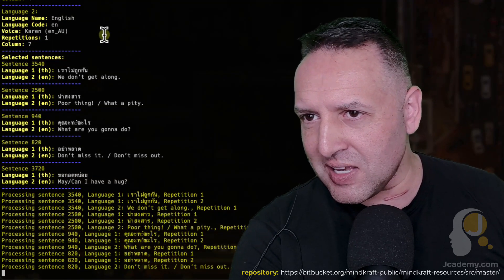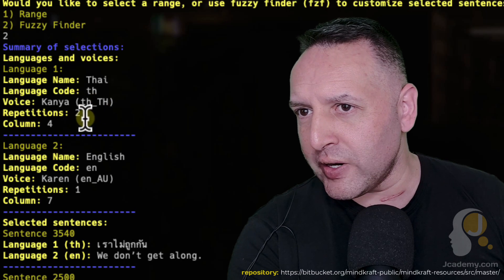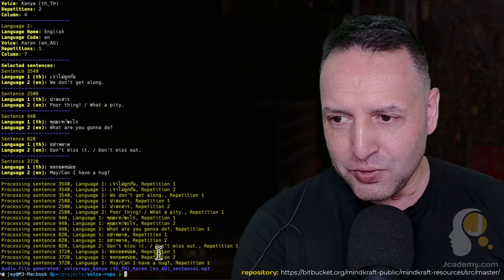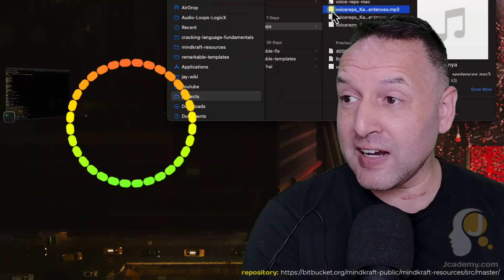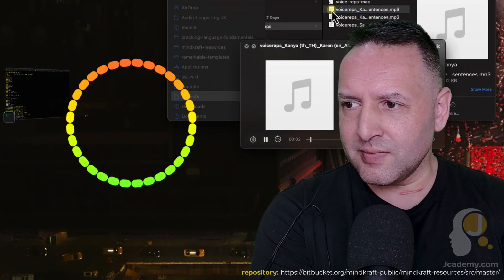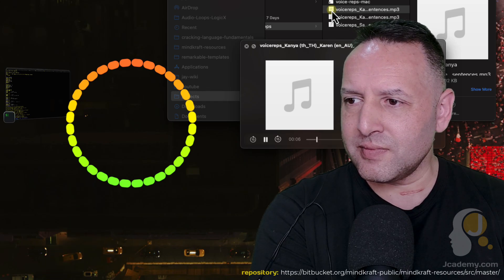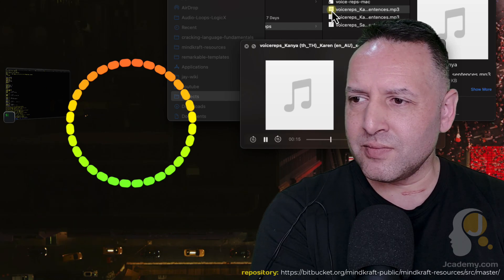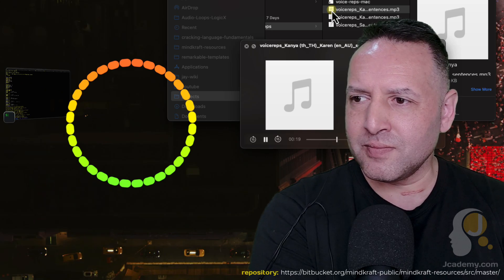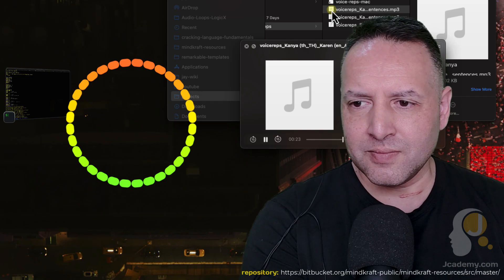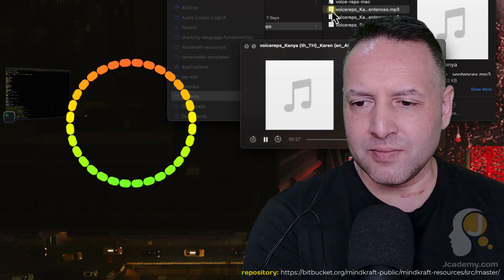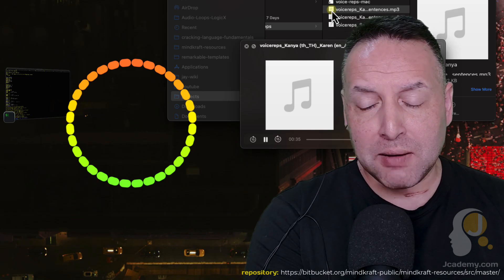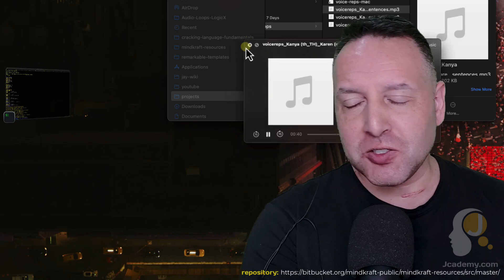The magic has gone to work. Look at those — all of those sentences are there. It's given an overview: language one is Thai, two reps, column four. Language two is column seven, English, Karen in Australian English. Those are the sentences and it's produced my audio file. Now let's listen to the file. [Audio plays: Thai phrases with English translations — 'Poor thing, what a pity,' 'We don't get along,' 'Don't miss out.'] So you get the idea.